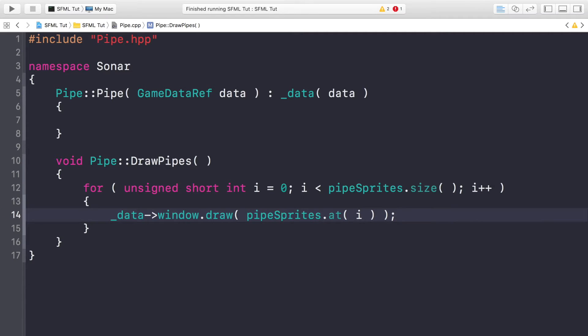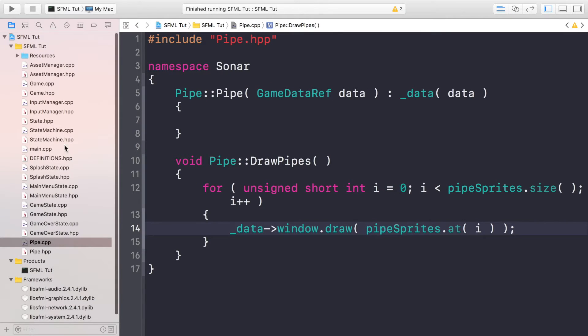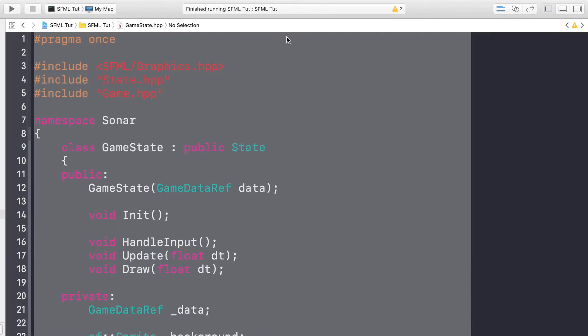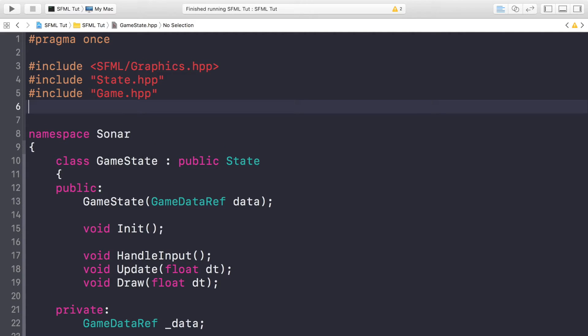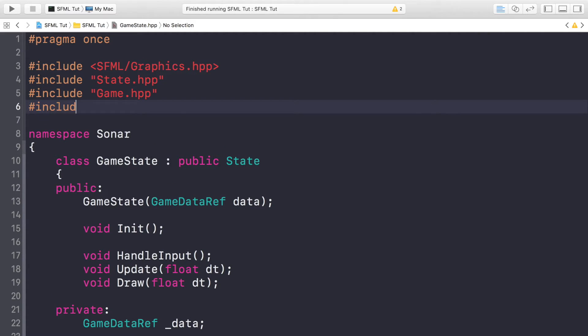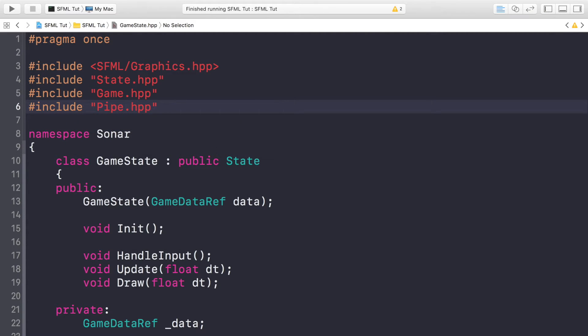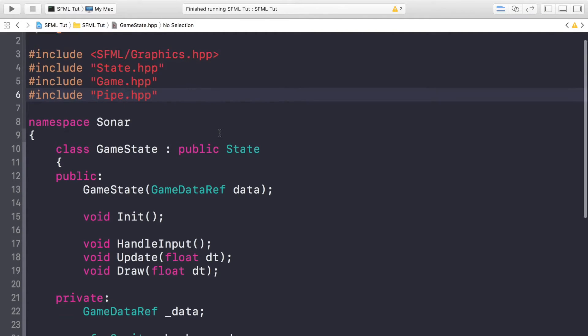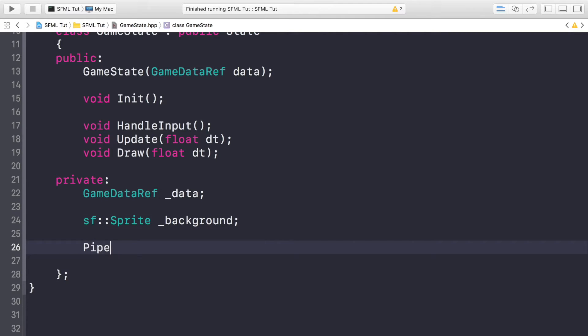So now that we've actually implemented the basics of our pipe class, in our GameState.hpp, if you just go to the game state header, what we need to do now is include the pipe header, so do #include "pipe.hpp". And we just need to create a pipe object, so do Pipe* pipe - so it's a pointer to a pipe object that will be assigned in a moment.